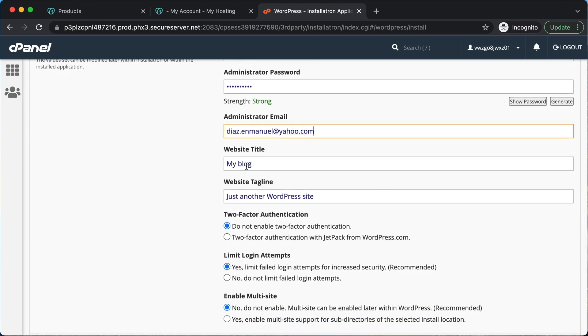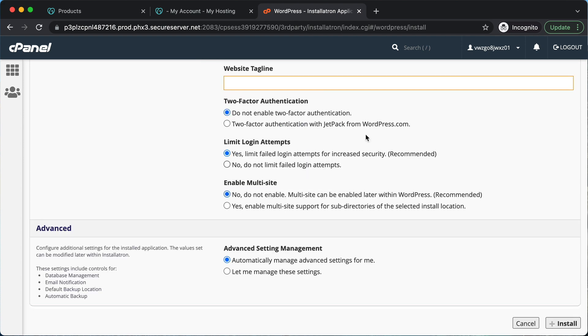Next, for your website title, you're going to write the name of your website. For your tagline, you can write a short description of your website, or you can just leave it blank. You can leave the remaining settings just as they are and click install.